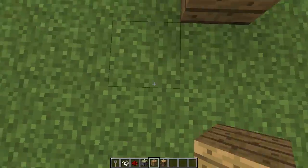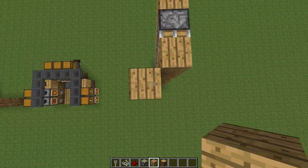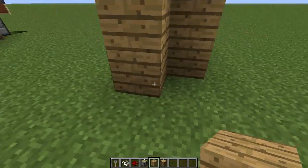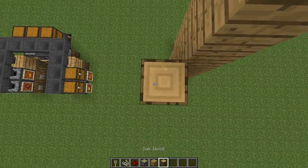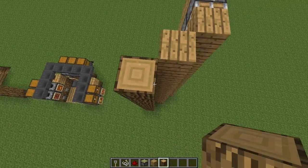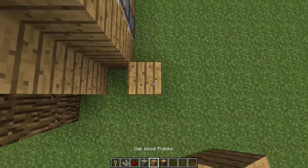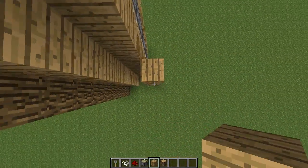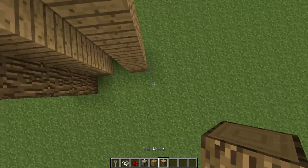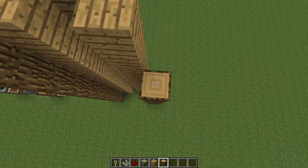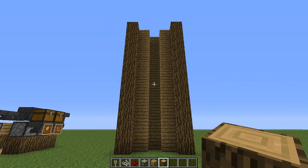Now diagonal left to this block, we want to create another pillar and you want to make that the height of your elevator. Then you want to do it one more time — I'm just going to be using a different block to keep a theme. Do it to the right side as well, so diagonal right, and then again. You should have something that looks like this so far.